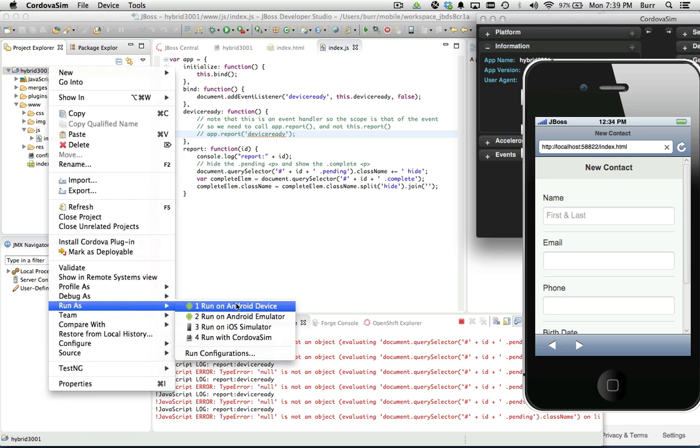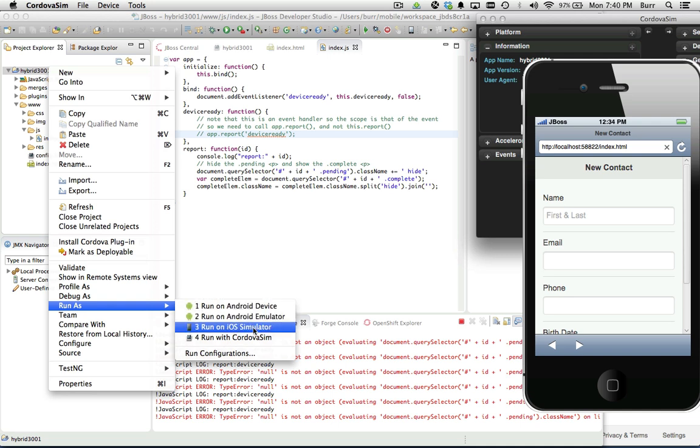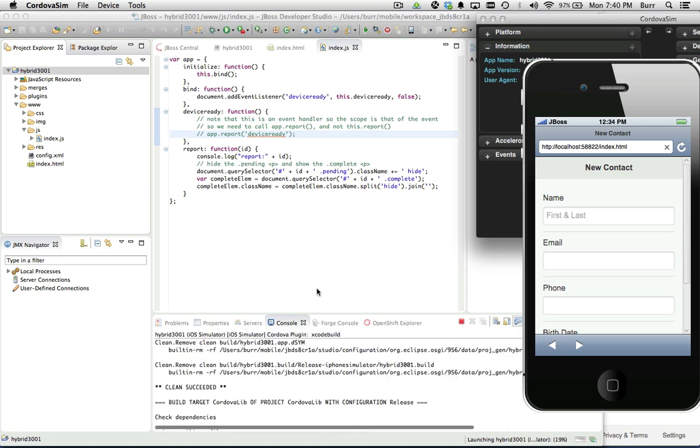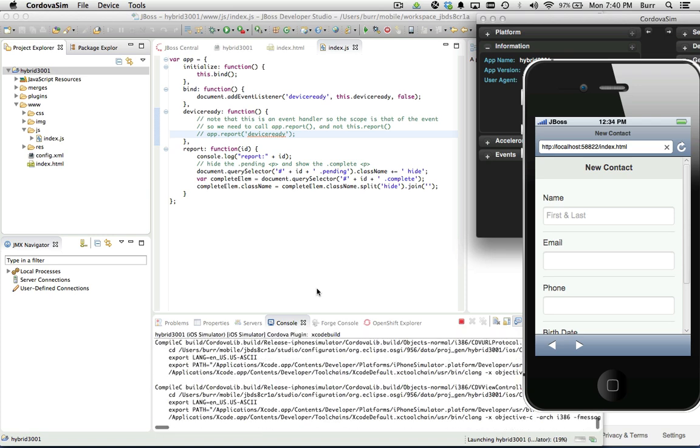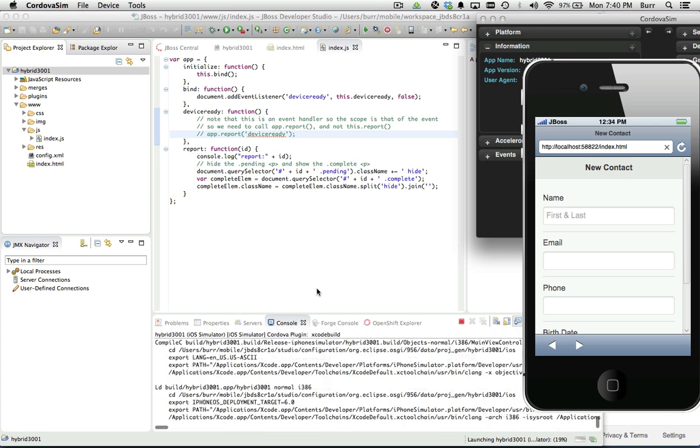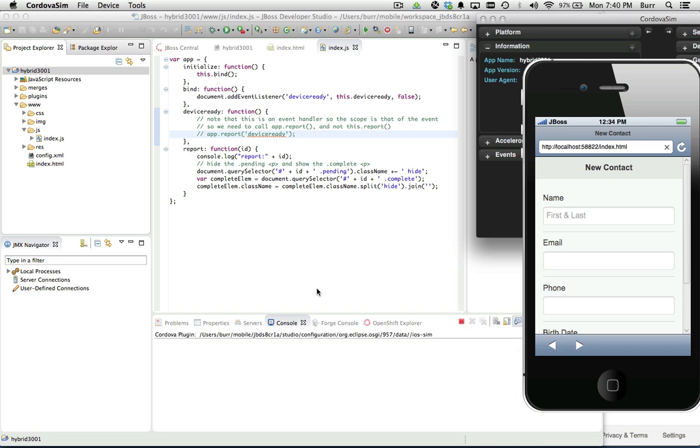For now, I'm going to right-click and say run as, and I can say run on Android device. If I have a USB plugged in Android device with the developer settings, it'll deploy immediately to the Android phone. But I can also say run as, run on iOS simulator.